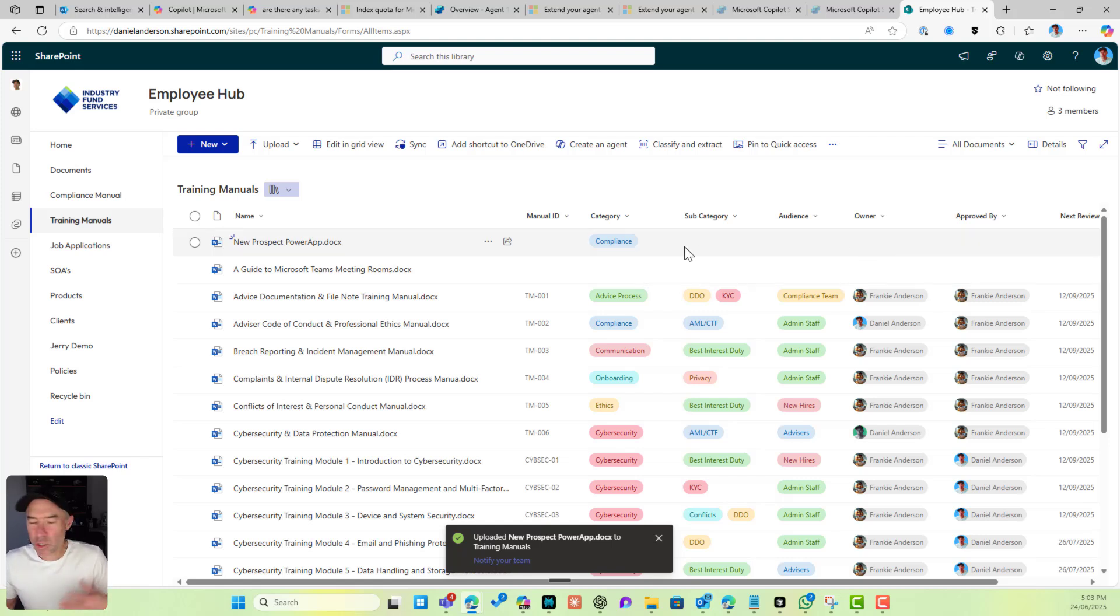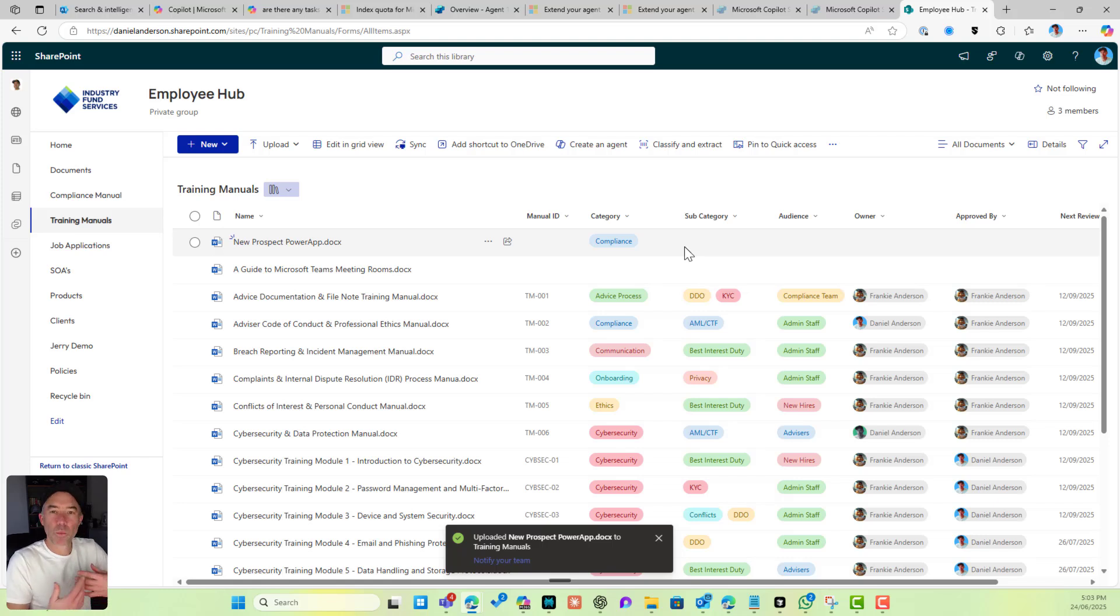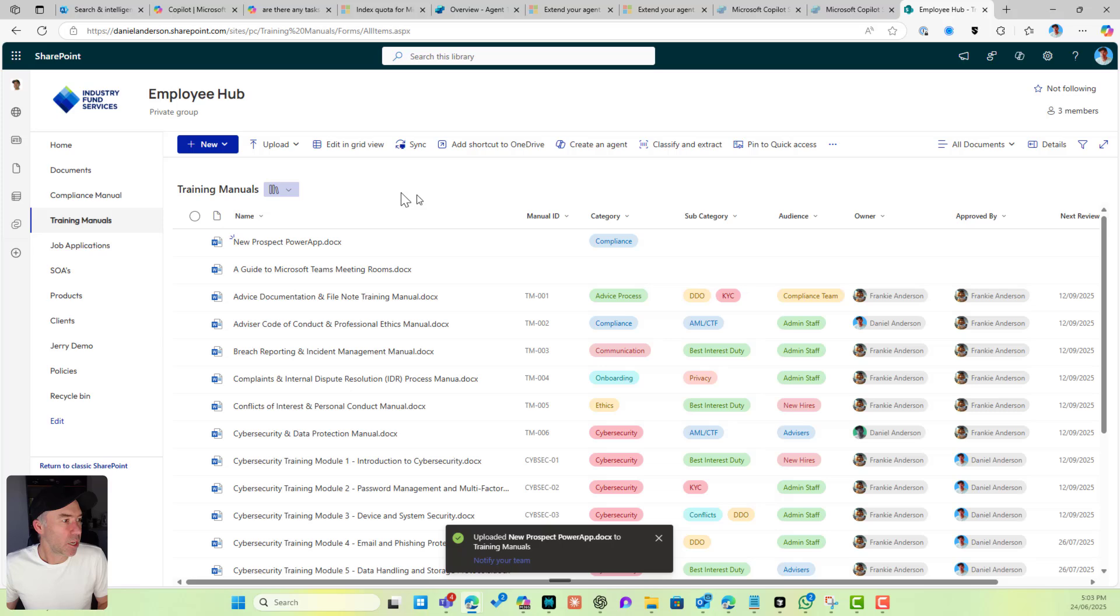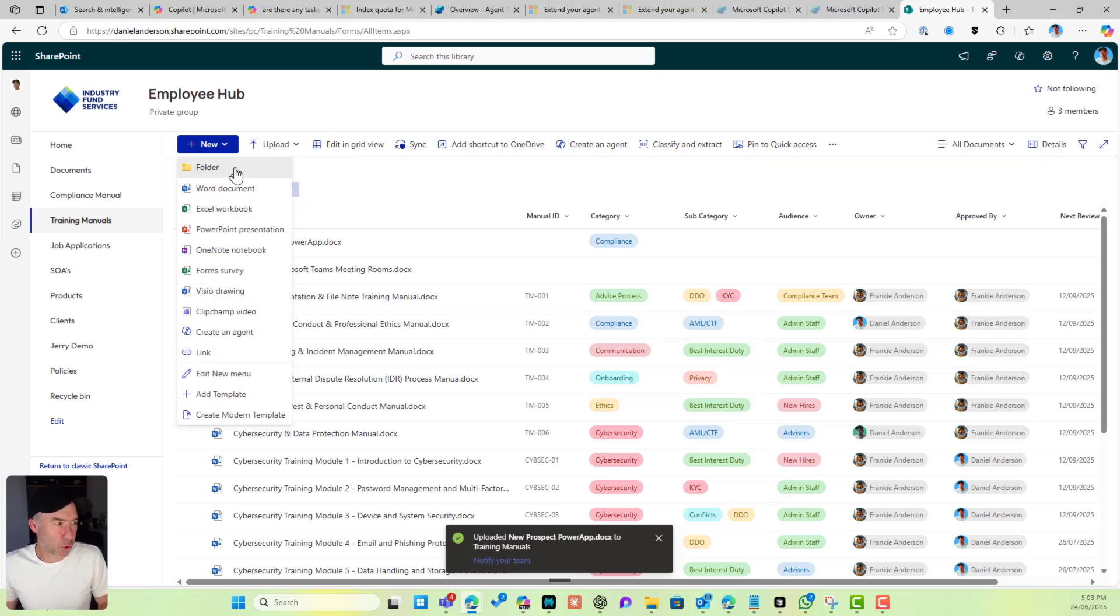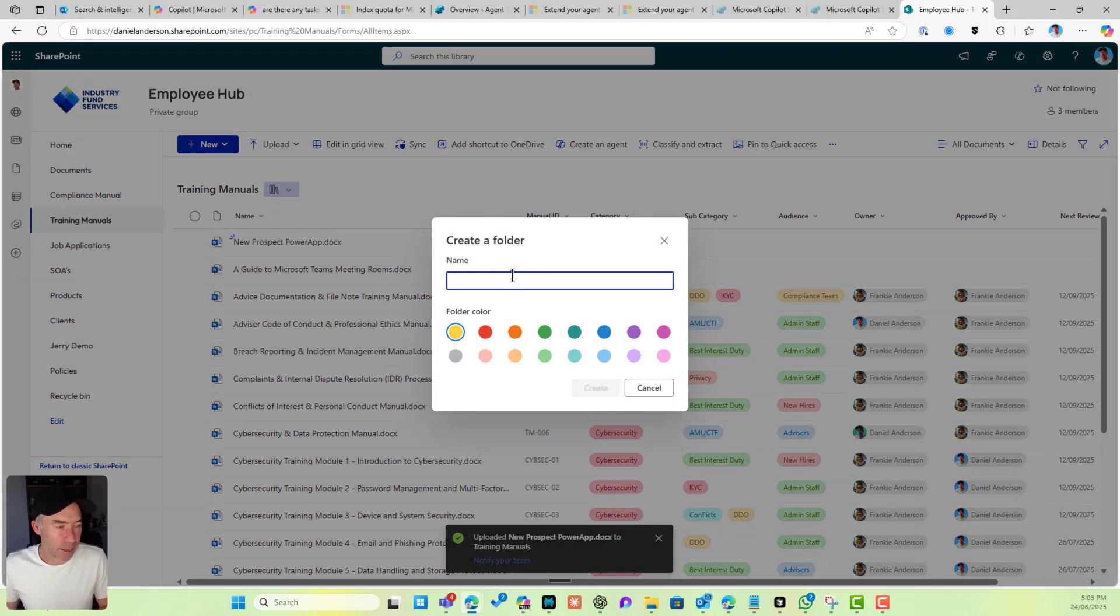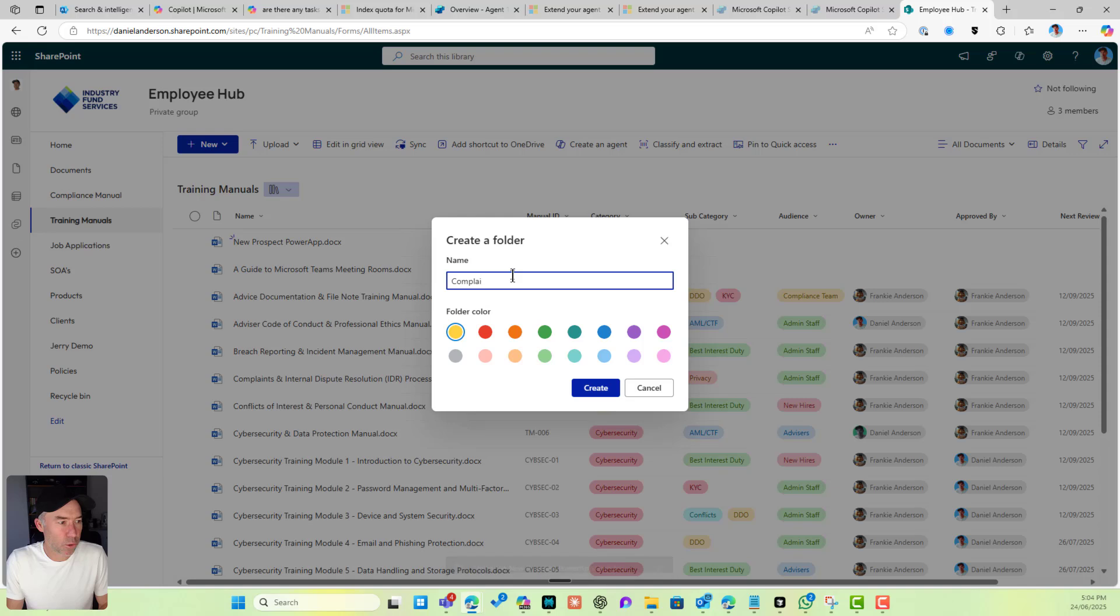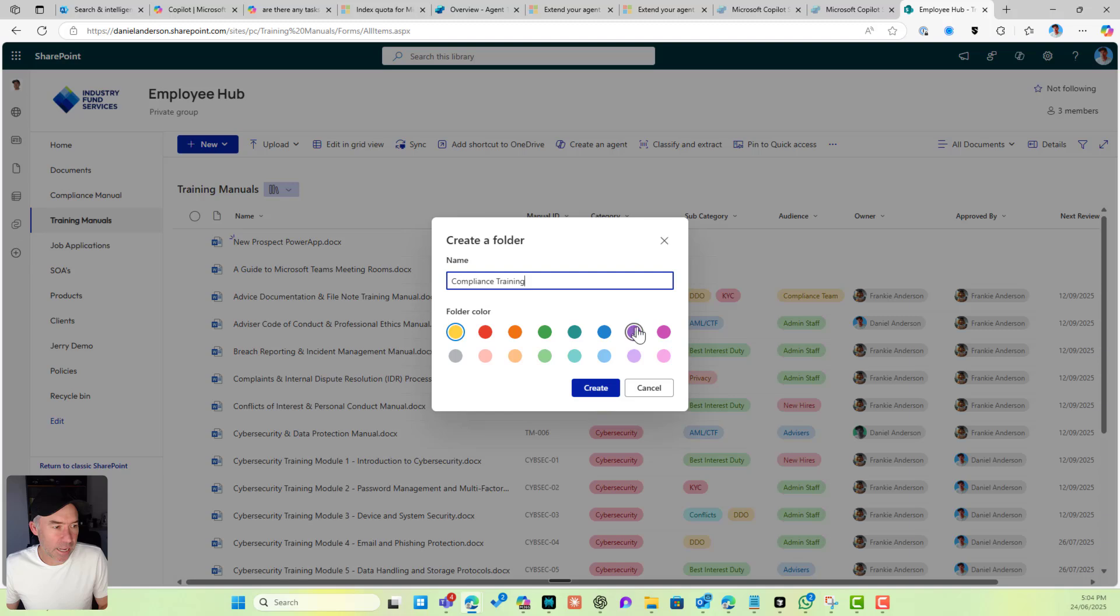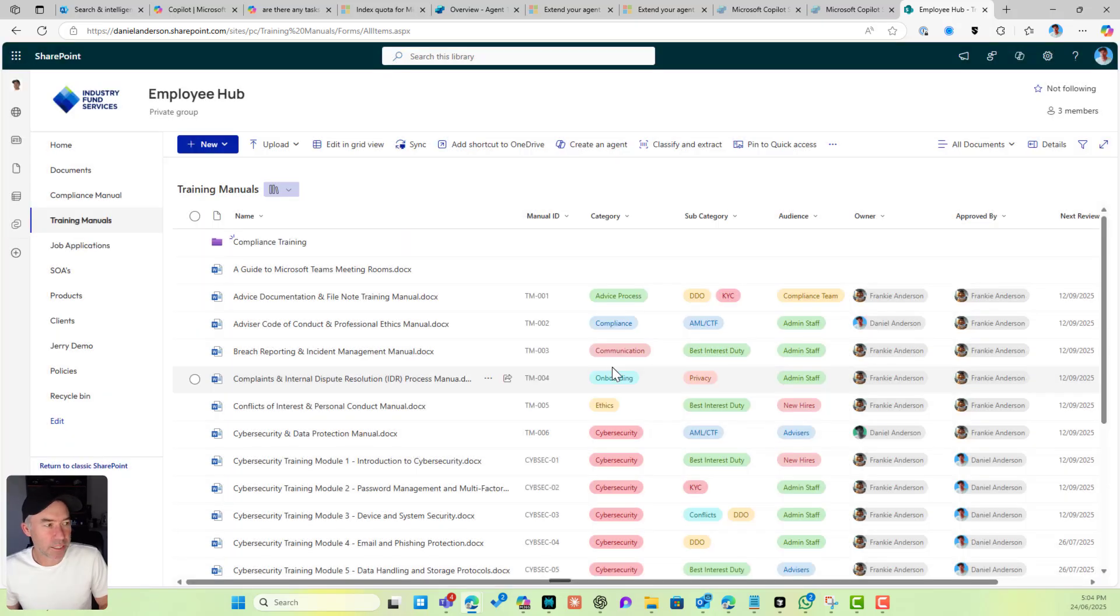That's all well and good, but what if we've got a folder structure and we want to have different defaults based on that folder structure? For example, let's create Compliance Training. We'll give this a color of purple and hit create.